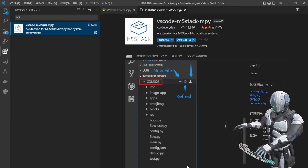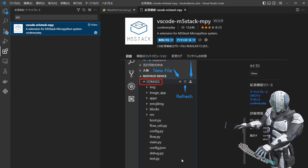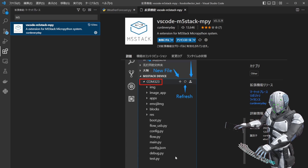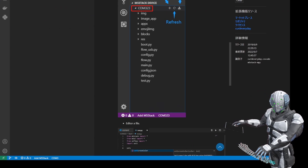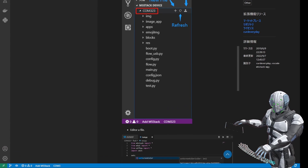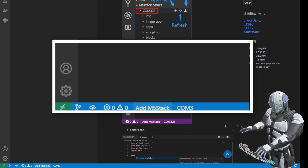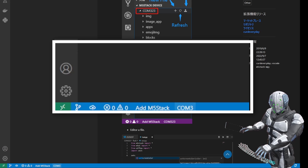これを入れると、M5スタックというのが下段に表示されるようになります。それをクリックして、COMポート何番でM5スティックと繋ぎますよというのを選択すると、自動的にM5スティックの中身のフォルダを直接見ることができ、Visual Studio Code上でコーディングできます。SSHで繋いで送信したりすることなく、VS Code上で完結できるので便利かなと思います。